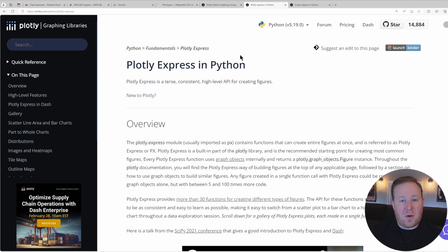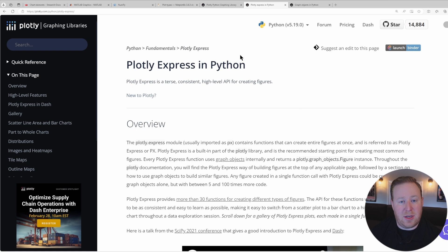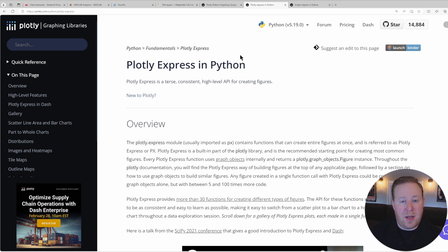In this tutorial, we're going to use Plotly Express, which is the recommended starting point and can be used to generate nearly any visualization that you might want for data analysis and presentation.